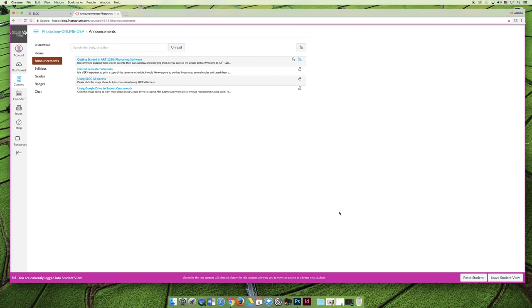In addition, if there's anything else that I think is really important that I want the entire class to see, I will send it out as a course announcement. So periodically, if I hear about a job or scholarships, that's where I'm going to send that to the entire class.